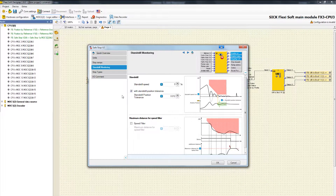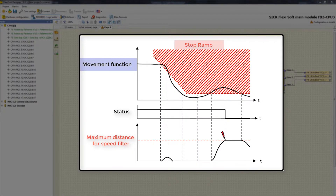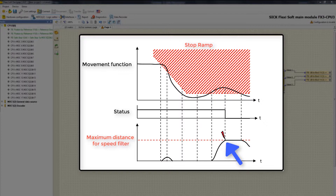The optional setting Maximum Distance for Speed Filter defines the distance the drive is allowed to move despite exceeding the maximum permitted speed. In the graphic, there is a defined maximum for the speed filter. At a point where the drive is moving at a forbidden speed, we calculate the additional position movement the drive makes in the forbidden area. If it didn't exceed the maximum distance, there is no reason for shutting down the torque. However, if the maximum distance is exceeded, the drive has moved too far while driving at a forbidden speed, so the torque is cut off and the output Status goes low because an error was detected.